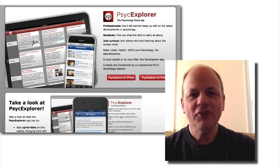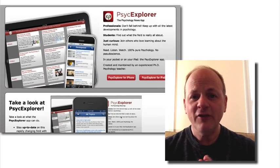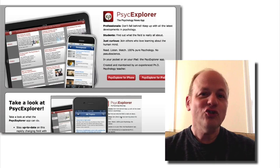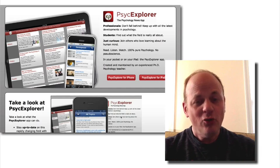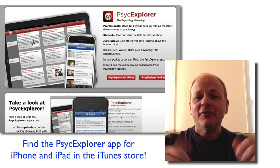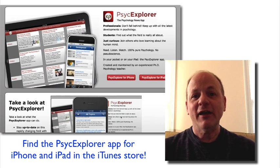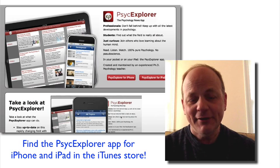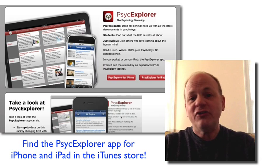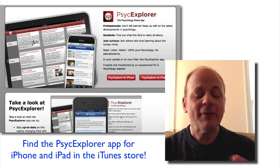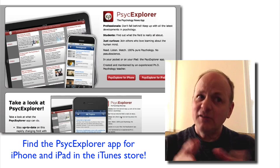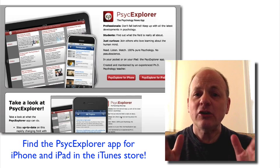Hi everybody, this is Michael Britt and this is episode 216 of The Psych Files, in which you are going to learn some crazy cool ways to search YouTube to find the best videos. Because as you know, YouTube has millions and millions of videos, but where are the good ones and how do you find them?